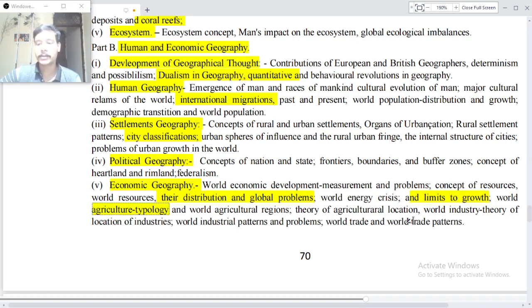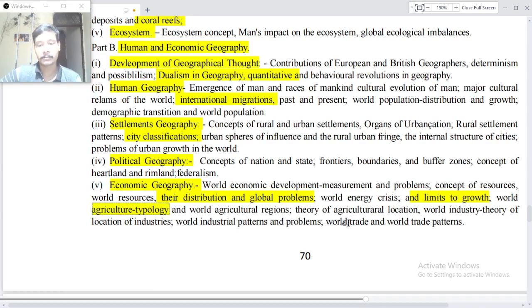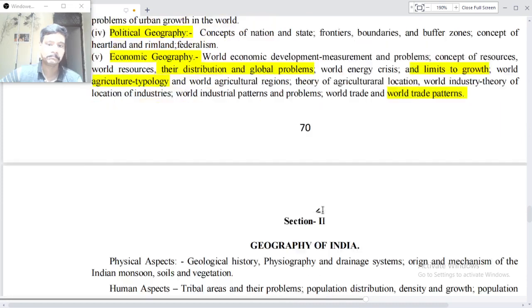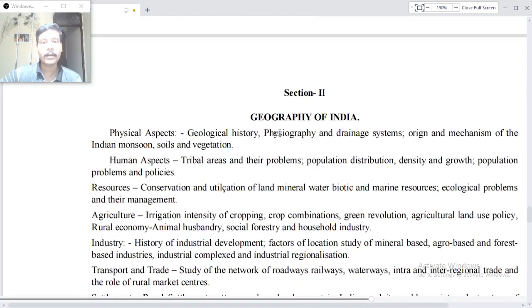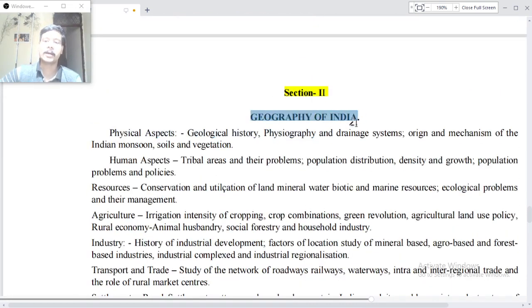World industry — theory of location of industries, world industrial patterns and problems, world trade and world trade patterns. Now Section Two: Geography of India.